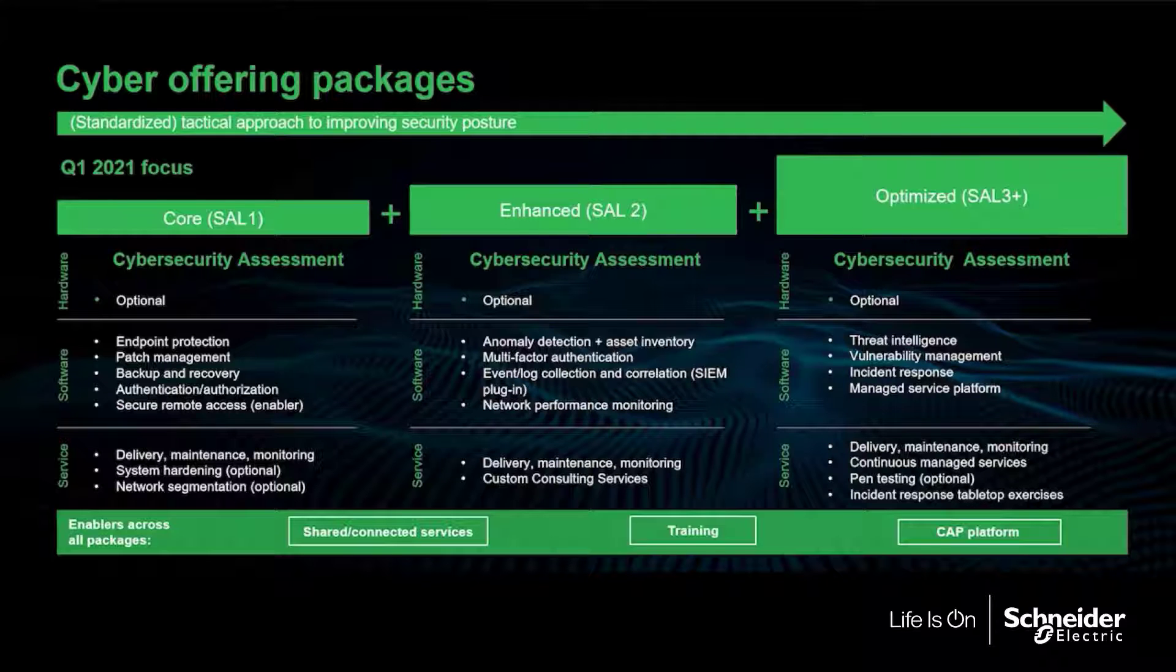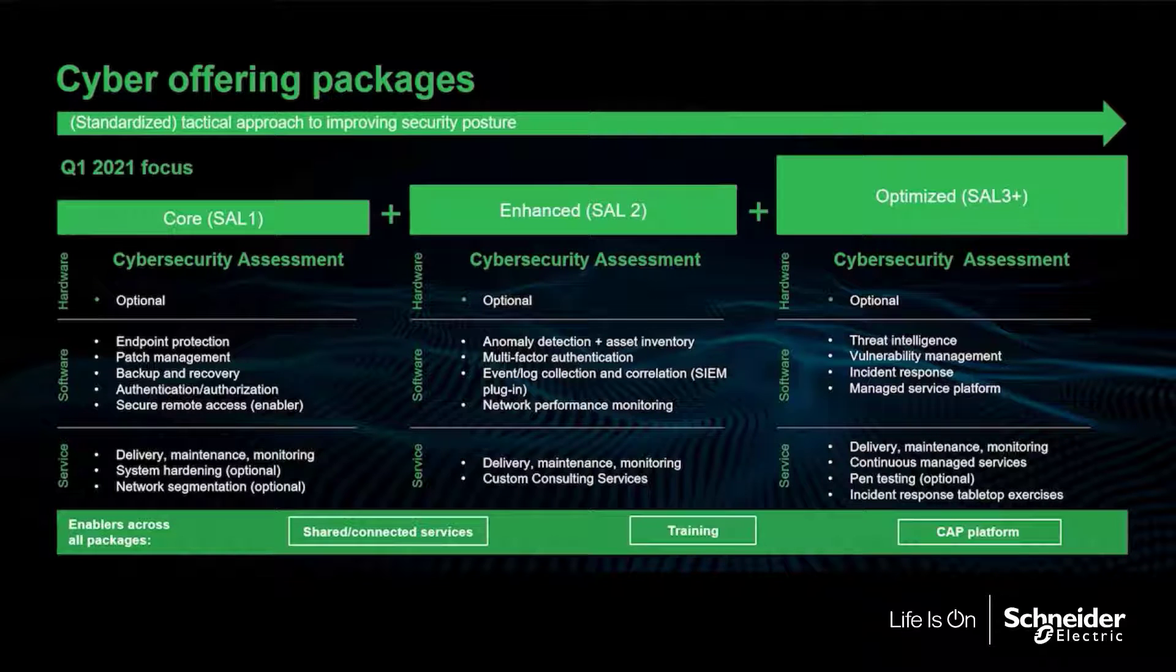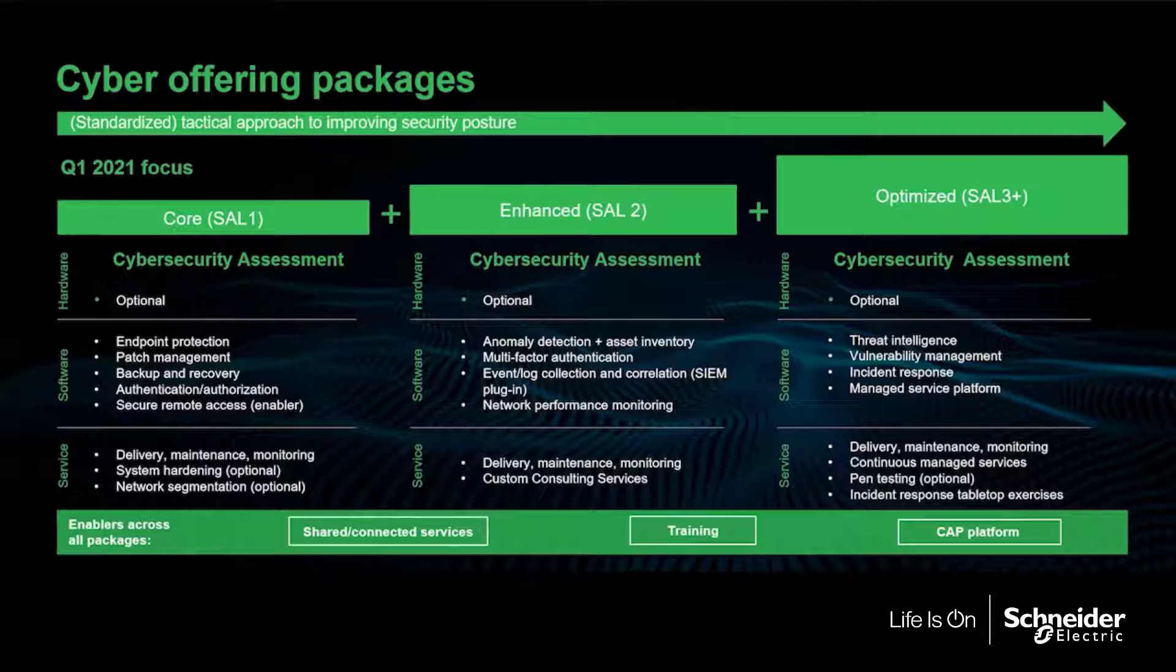This includes endpoint protection, patch management, backup and recovery, authentication, and secure remote access.